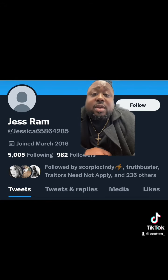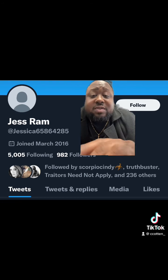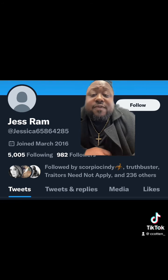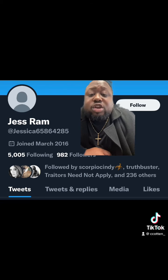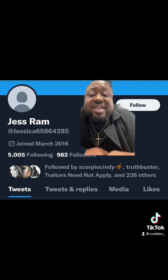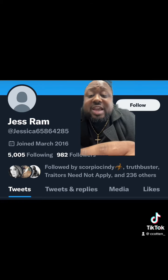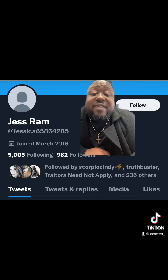Do yourselves a favor — take this advice, go through your followings, and start removing people that aren't following you back. Click on the 5,005 followings and look for people where it says 'follows you' on the left side. If it doesn't say 'follows you,' they're not following you back.